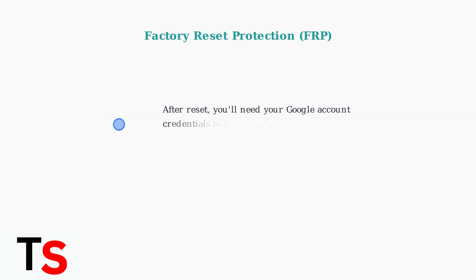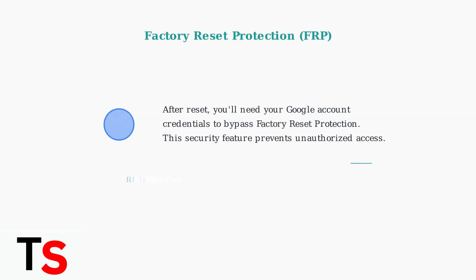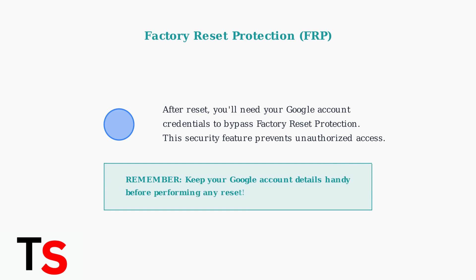Before proceeding with any reset, remember your Google account details. After a factory reset, you'll need these credentials to bypass factory reset protection, or FRP. This is a security feature that prevents unauthorized access to your phone after the reset.